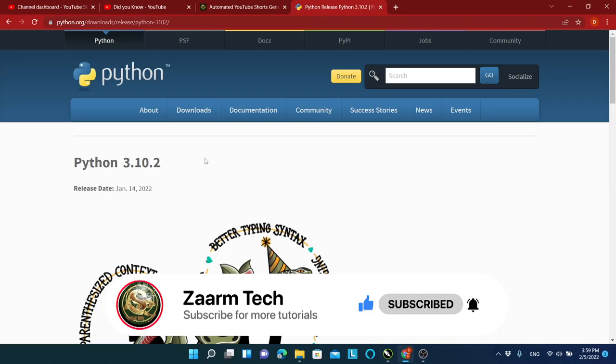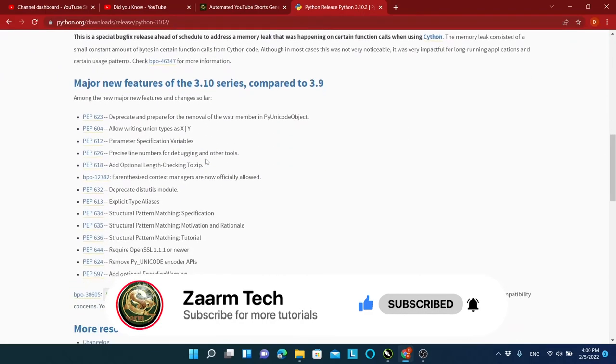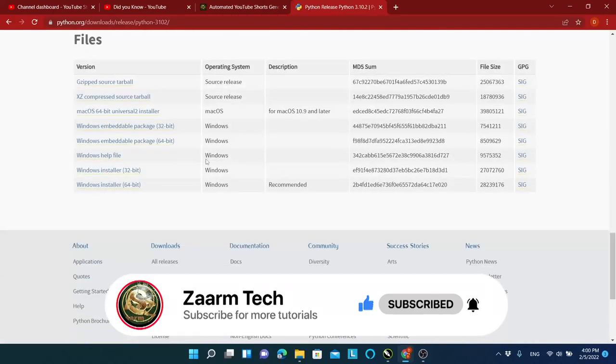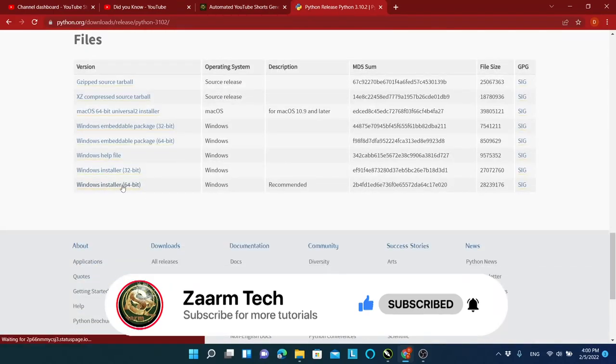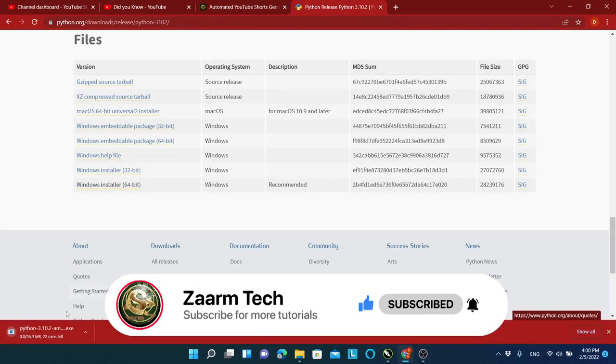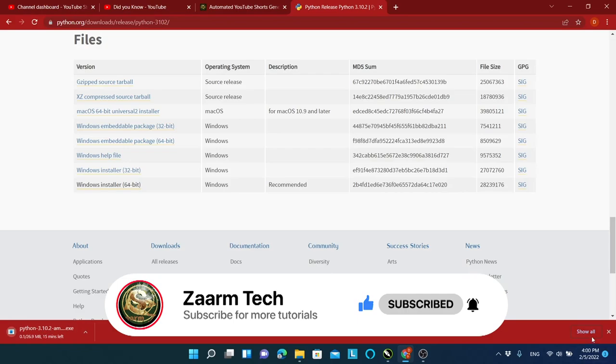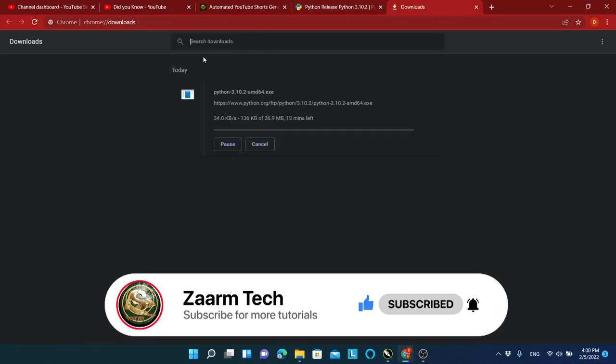Scroll down and download the file for your operating system. For Windows, download the file I just downloaded. As I have already installed Python, I won't be doing it again, but for you, just click the downloaded file and install it.